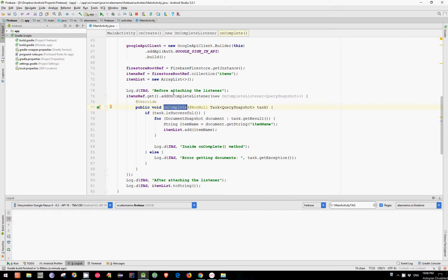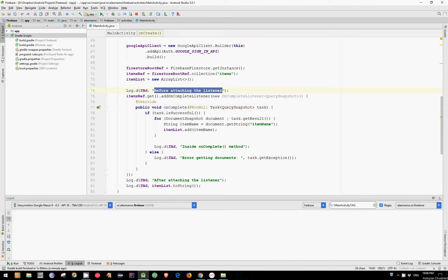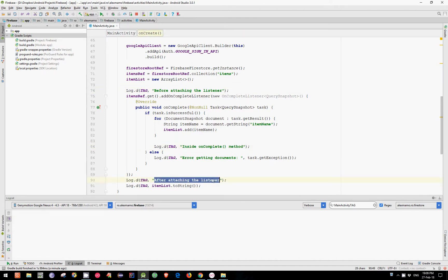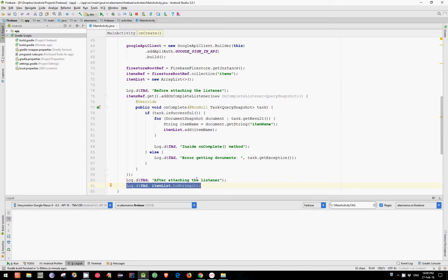I have also added three additional log statements to see more clearly how this works. So we have before attaching the listener, inside the onComplete method, and after attaching the listener. There is also another log statement that will help us print the elements of our list.